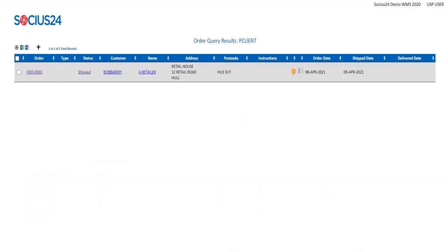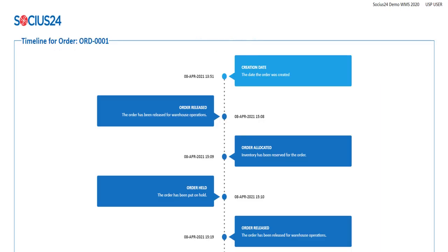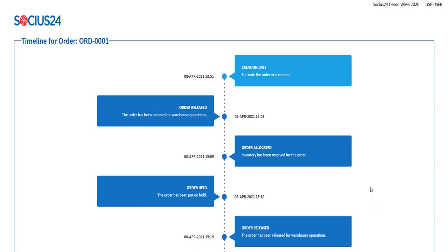By clicking on the status hyperlink, I can view the exact timeline for my order and when each status change took place. As you can see here, the order timeline makes this information easy to view and all the status changes are in one place.